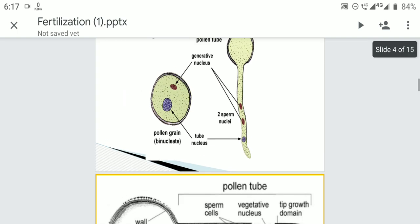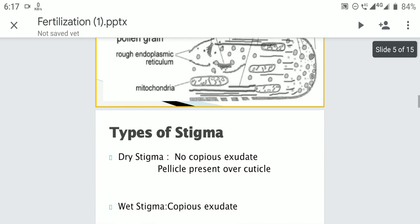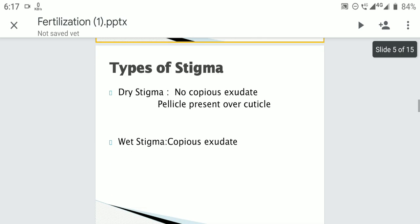As the pollen grain germinates or lands on the stigma, an interactive recognition reaction occurs on the stigma. There are two types of stigma: dry stigma and wet stigma.